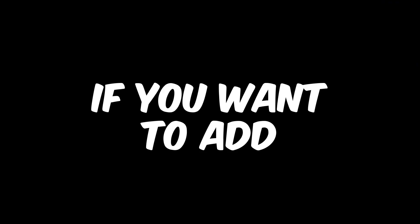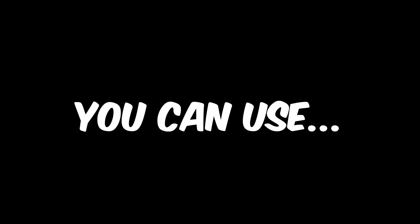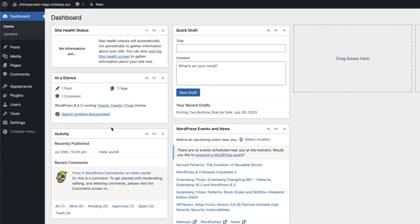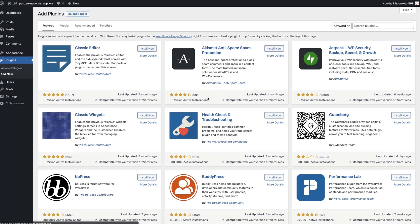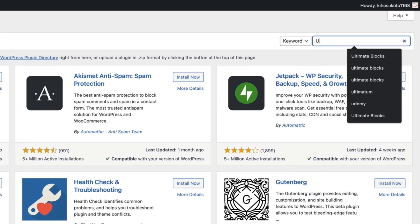If you want to add more advanced buttons, you can use the Ultimate Blocks plugin. To install the plugin, navigate to your WordPress dashboard, go to Plugins, and click Add New. Then search for Ultimate Blocks.